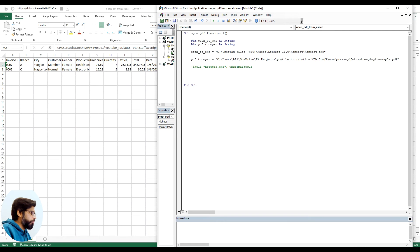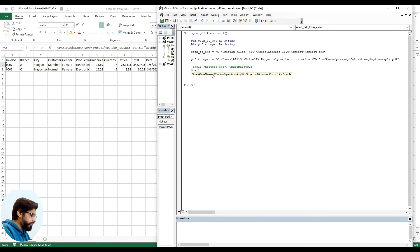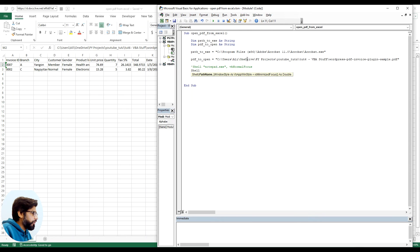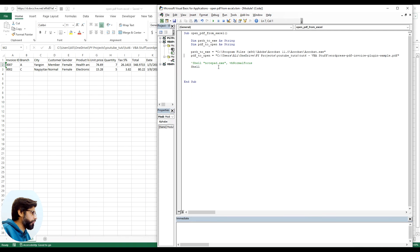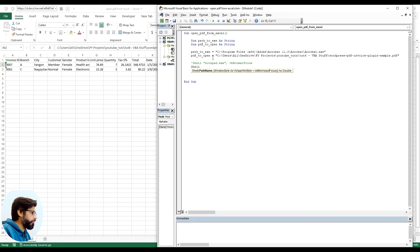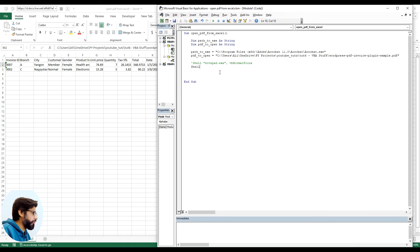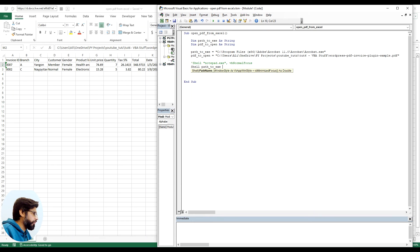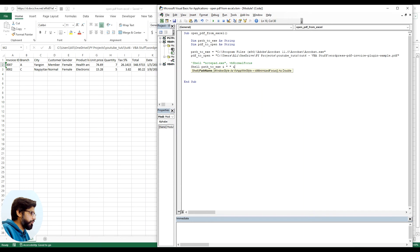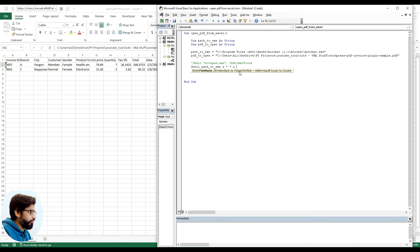I will comment this out and keep it here for reference and I will start making up our own shell path to open the PDF file through Acrobat reader. First thing we will give to shell is the path to exe.